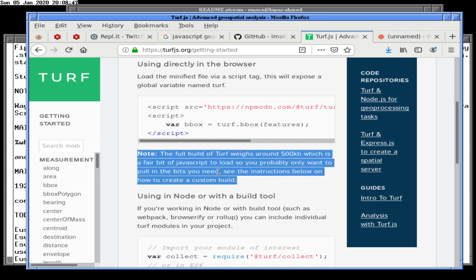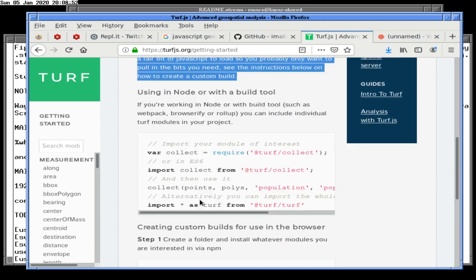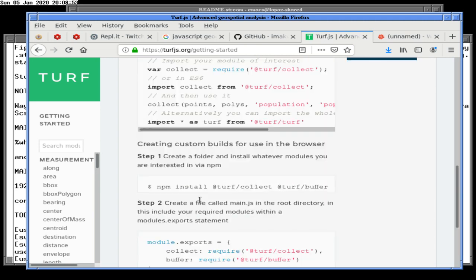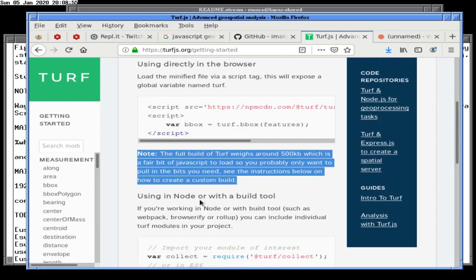It's 500 kilobytes, so maybe you only want to put in the stuff you need. Of course, the answer to that question is no — we're going to put it all in because we hate people and we want them to load as much crap as possible.